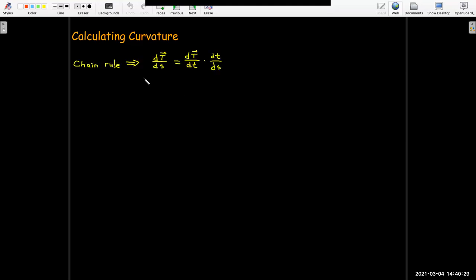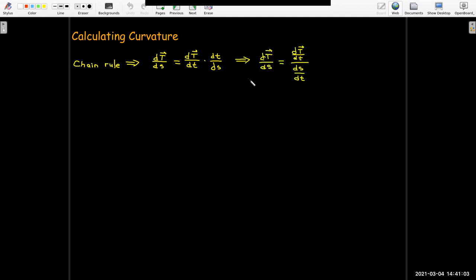How can we calculate curvature? Taking the derivative with respect to arc length, unless we already have a parameterization with respect to arc length, can be very challenging. But the chain rule can help us out. Applying the chain rule, I can think of dT/ds as dT over the derivative with respect to some parameter, times the rate of change of that parameter with respect to arc length. This is why we use Leibniz notation — we can work with these as if they were fractions.